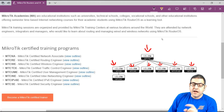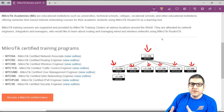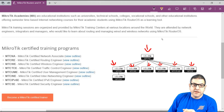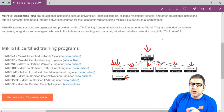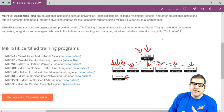All these tracks require the MTCNA as a prerequisite — it is the foundation exam you always need before going to higher-level exams. Additionally, the MTCRE is the prerequisite for the MTCINE. The MTCINE is also about routing but at a more advanced level. So to take the MTCINE exam, you must first have both the MTCNA and the MTCRE.